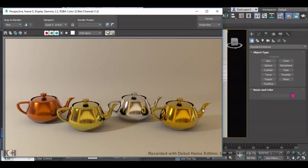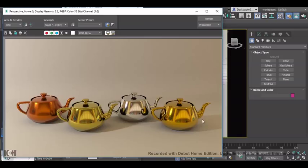As you can see now, our steel teapot has now turned to gold. However, there are a few more settings that affect how we can turn an object to make it look more metallic.